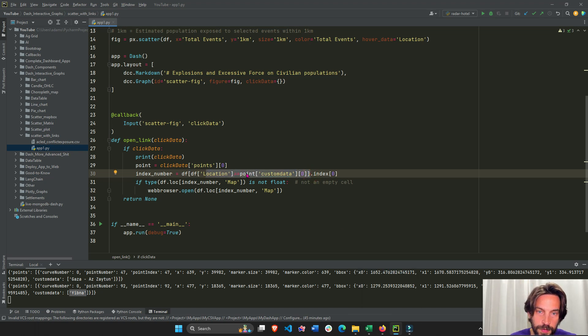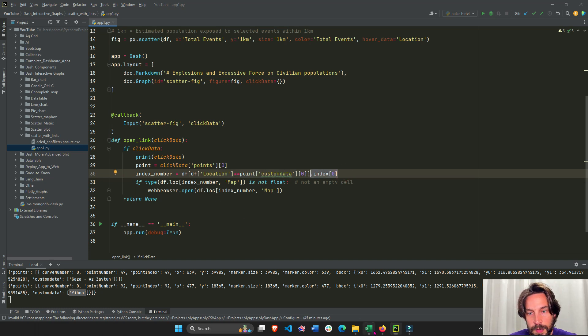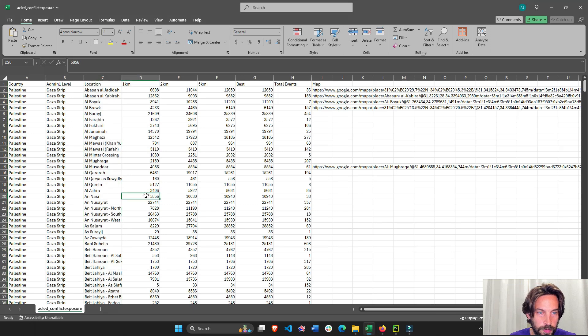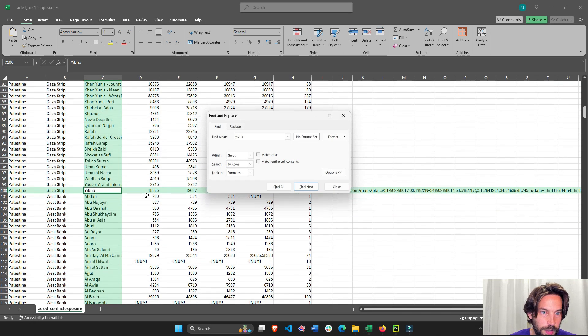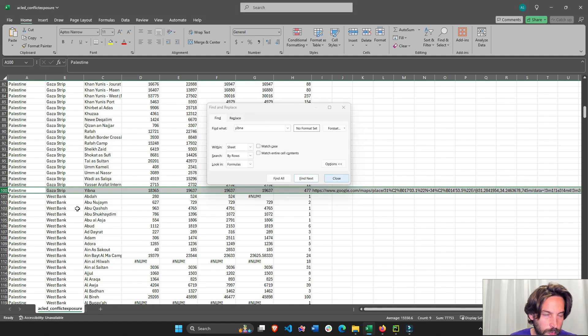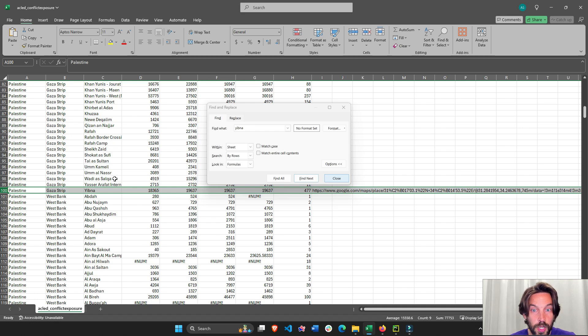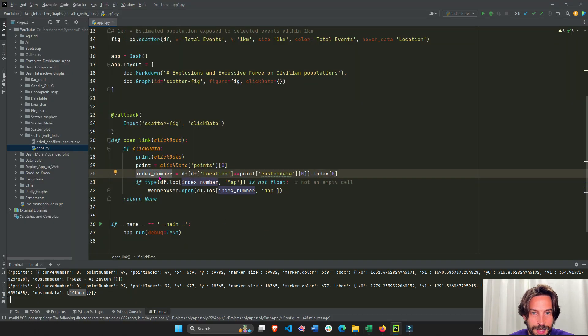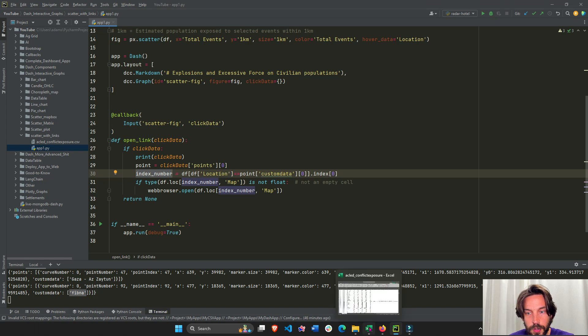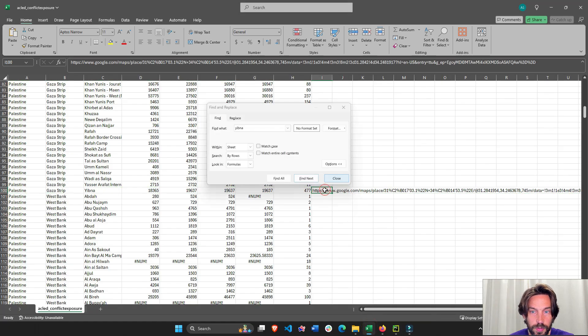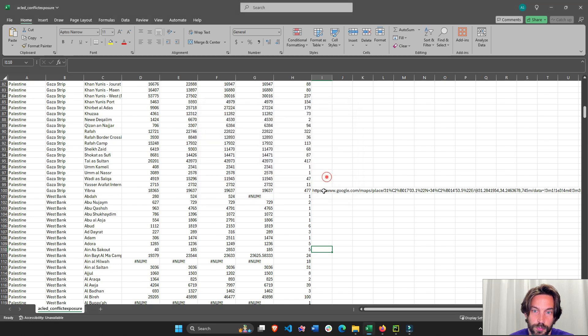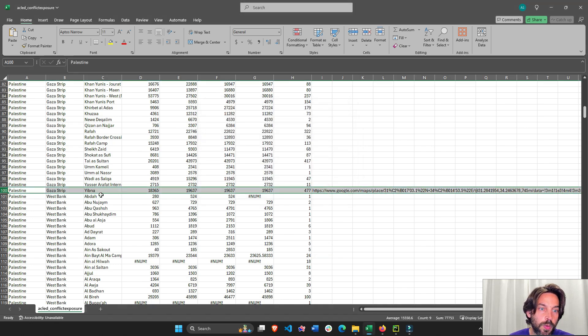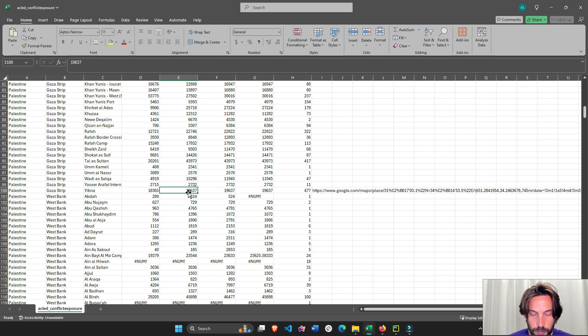We're going to actually extract where the location equals that city, and there's only one city or one neighborhood per row. So it's going to extract that row from the dataframe and give us the index. The index of that row of Yibna will be wherever—we'll do control F, here's Yibna, so the index is going to be probably 101 or 100. We extract the index number because we need that in order to read the correct link.